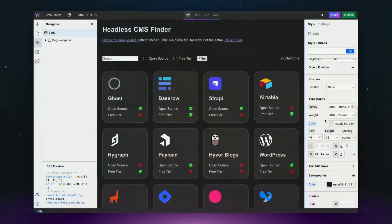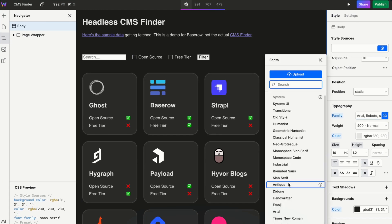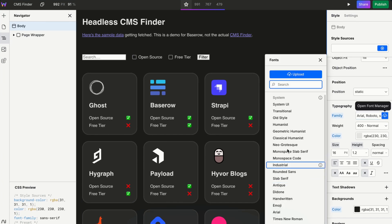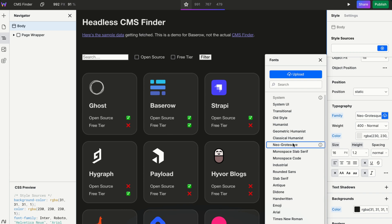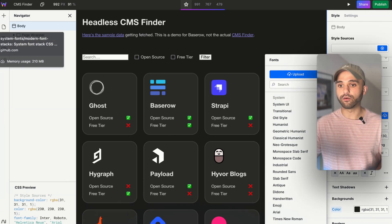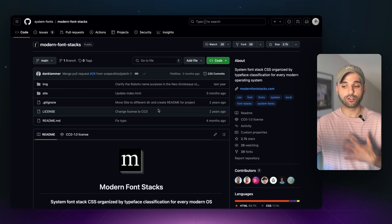And if you're using Web Studio, it's automatically baked into our typography. So if we head over to the typography section, we have these default fonts right here. For example, I can select this one or this one — and actually that looks really nice. I can head over to the modern font stacks repository.